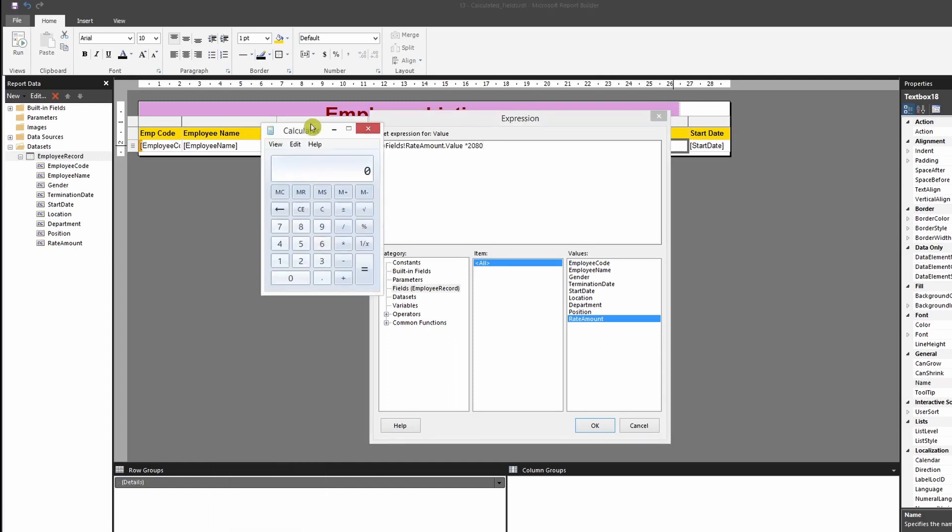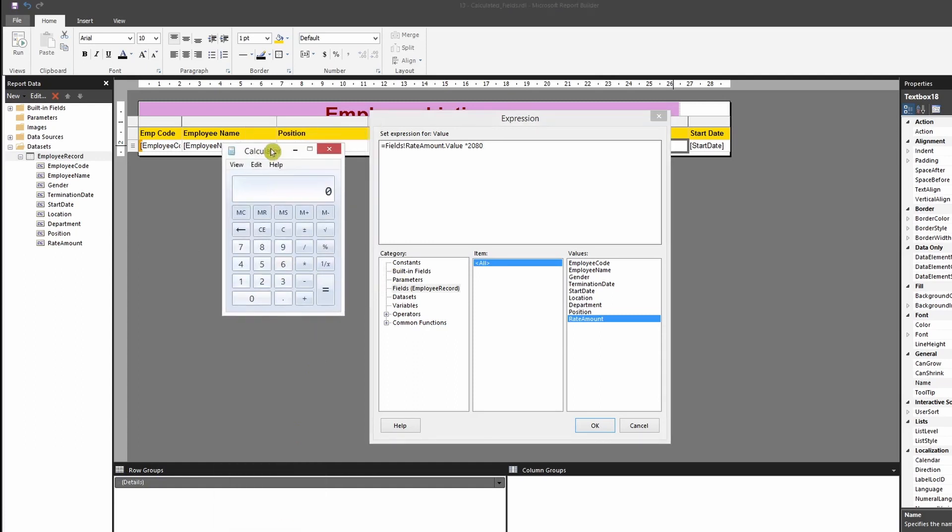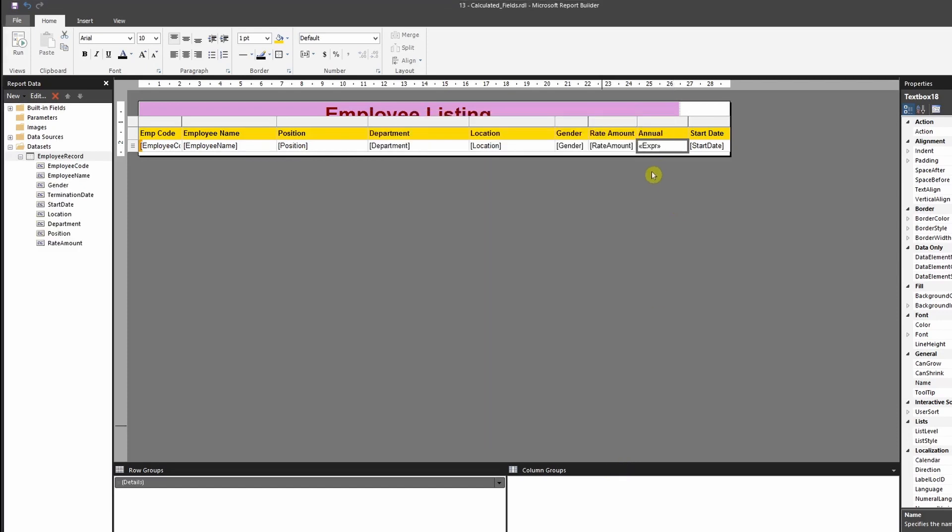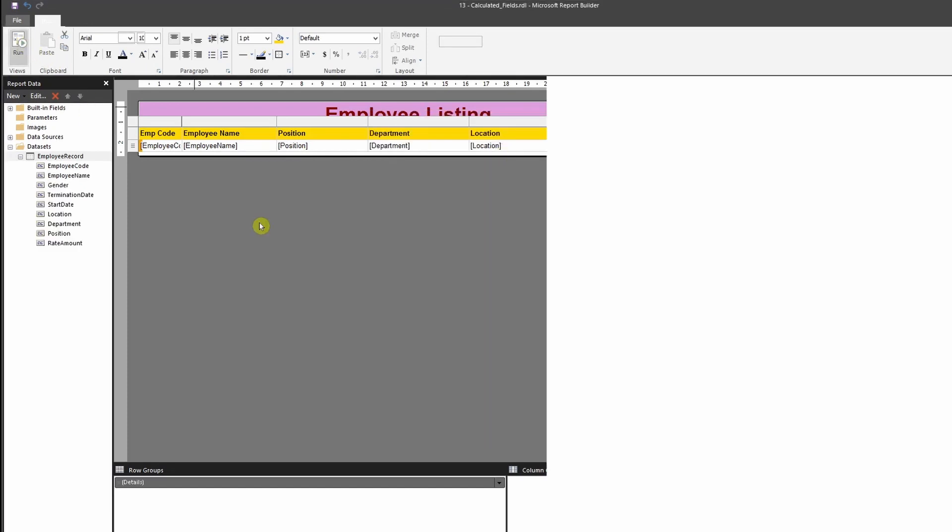So just to show you, if an employee works 40 hours times 52, that will give you 2080. 52 is basically the weeks that they work for.